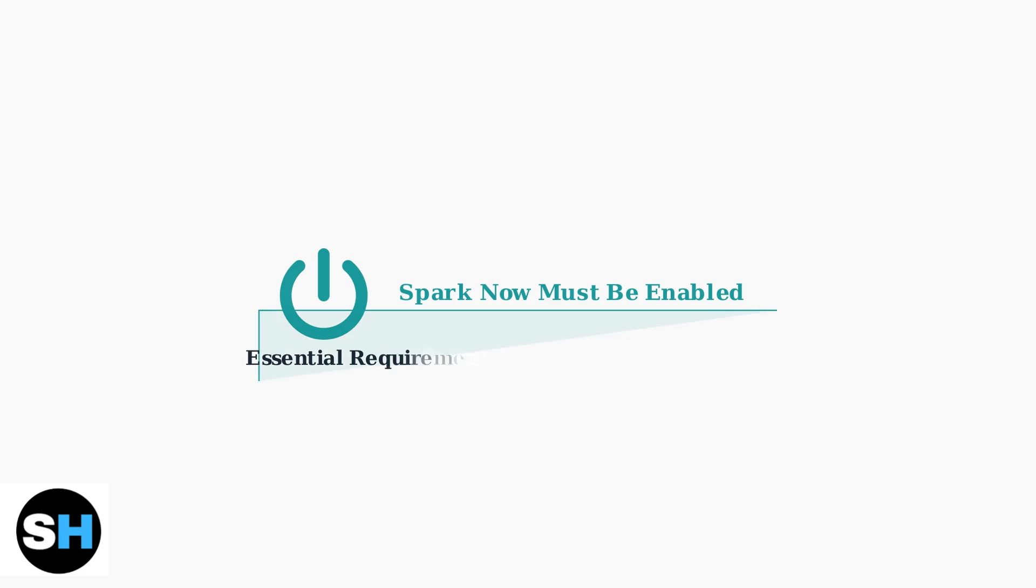First, ensure that Spark Now is turned on in your app. This feature is absolutely essential for receiving offers. Without it enabled, you won't receive any delivery opportunities, regardless of other factors.